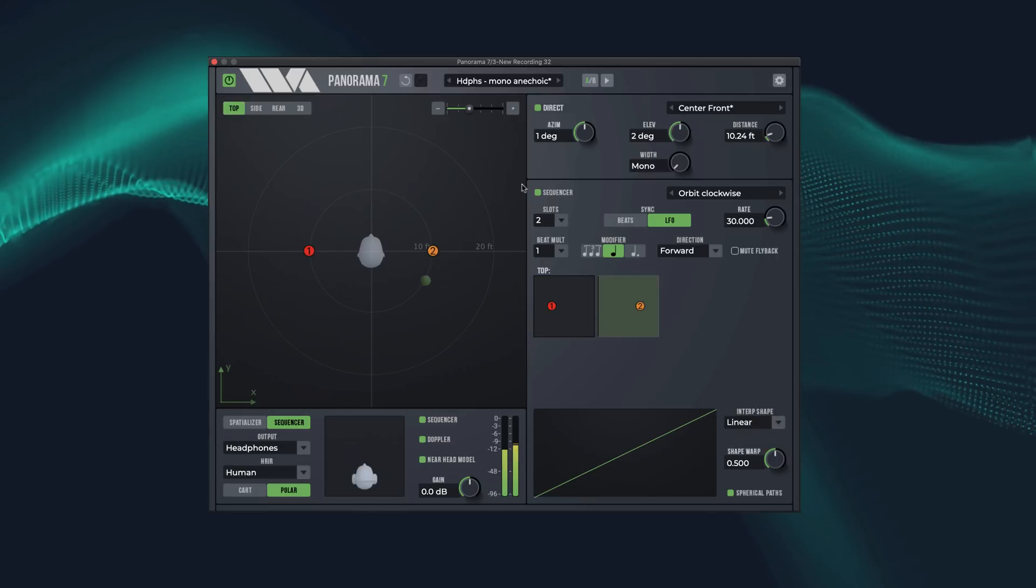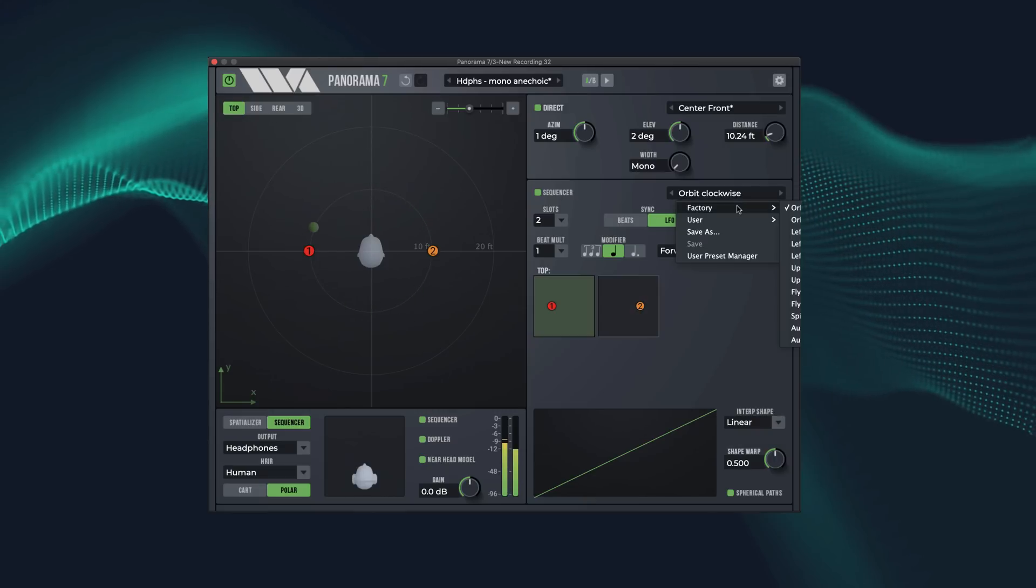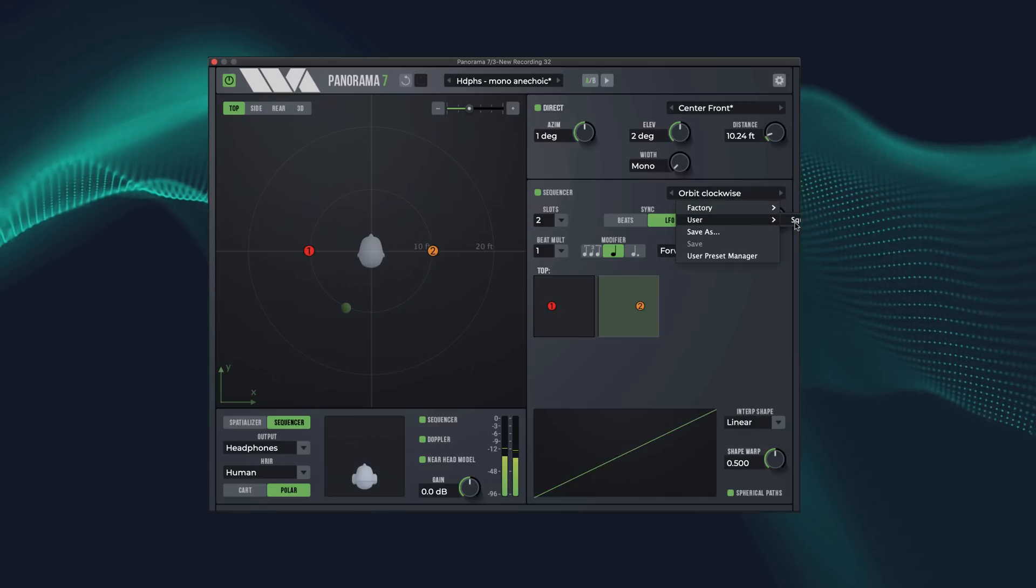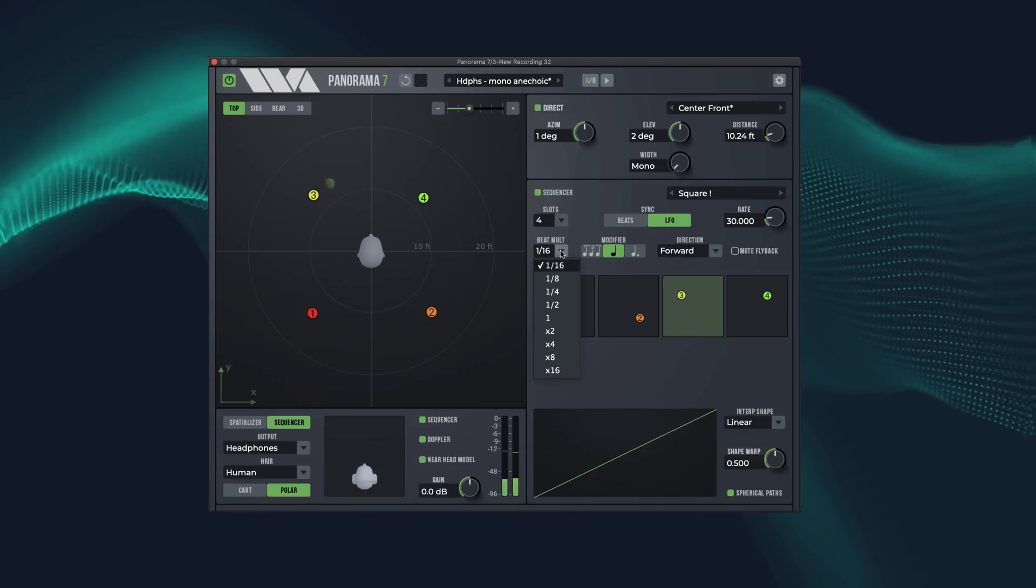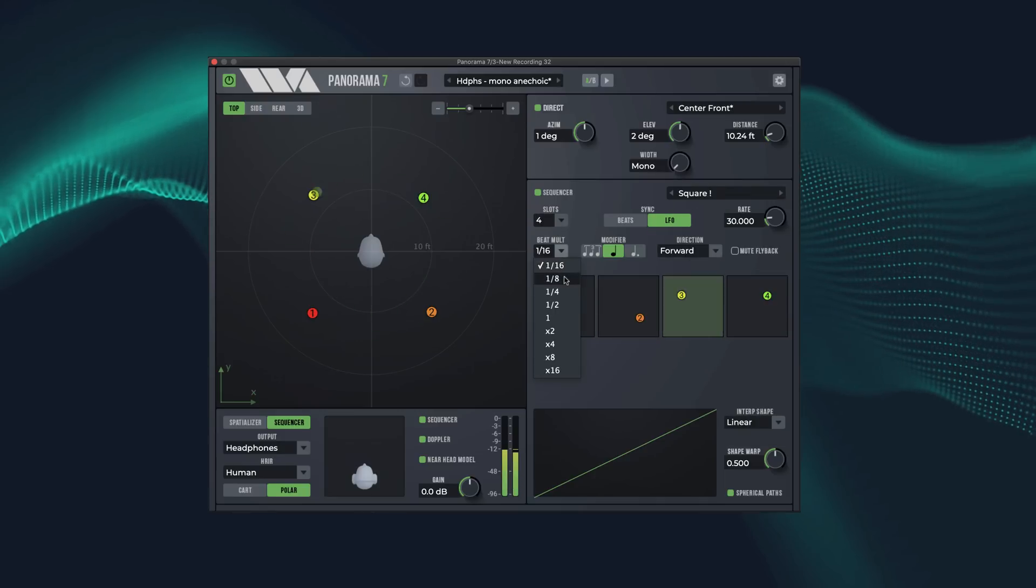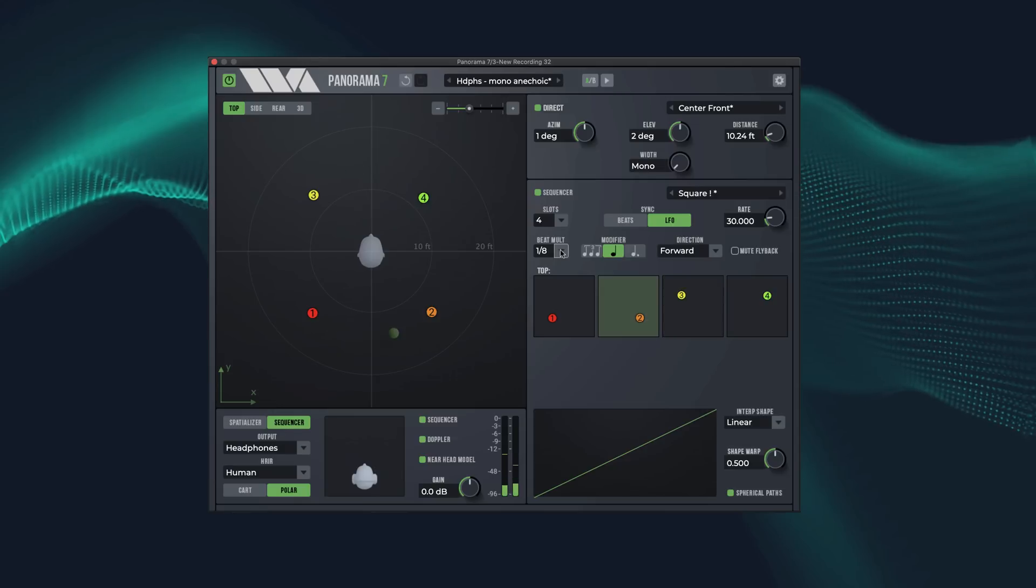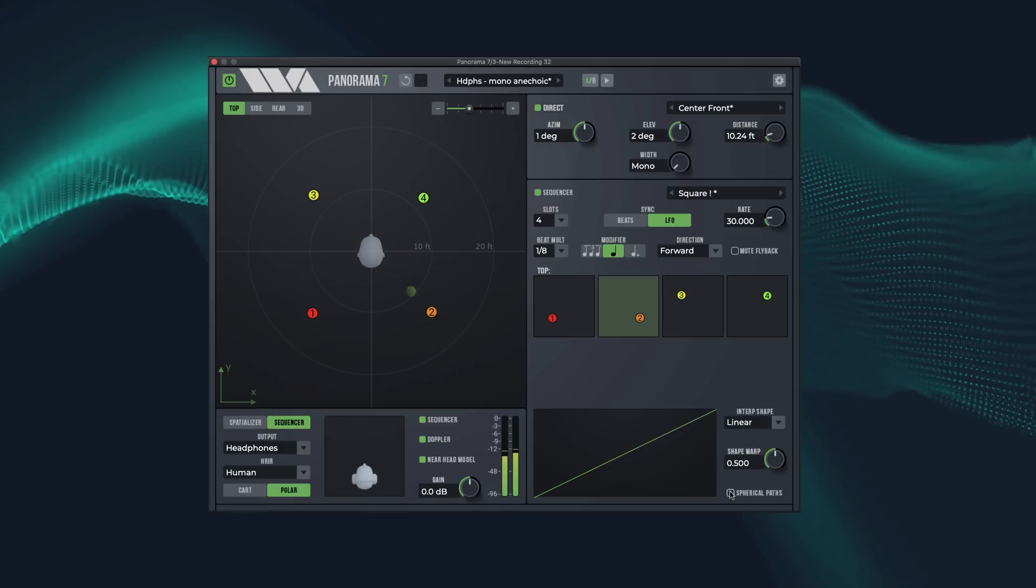Now the sound of my voice is slowly orbiting around your head. Now let's try creating four different waypoints and playing with some of the beats and features. Testing 1, 2, 3. Testing 1, 2, 3.